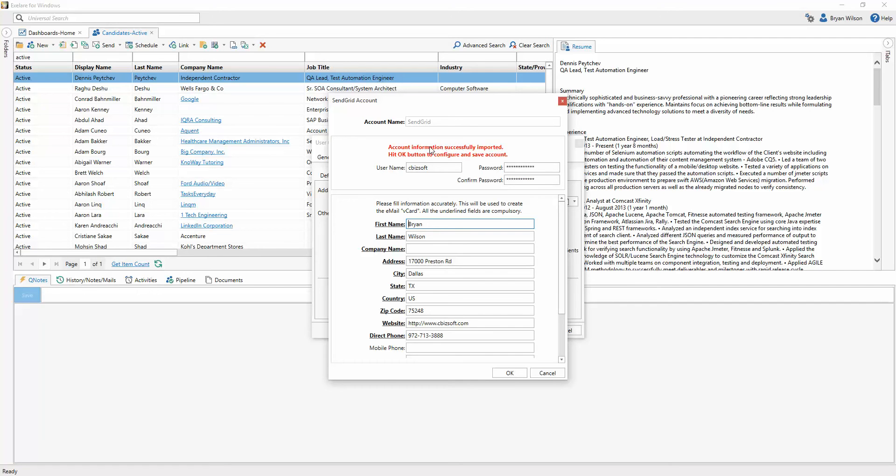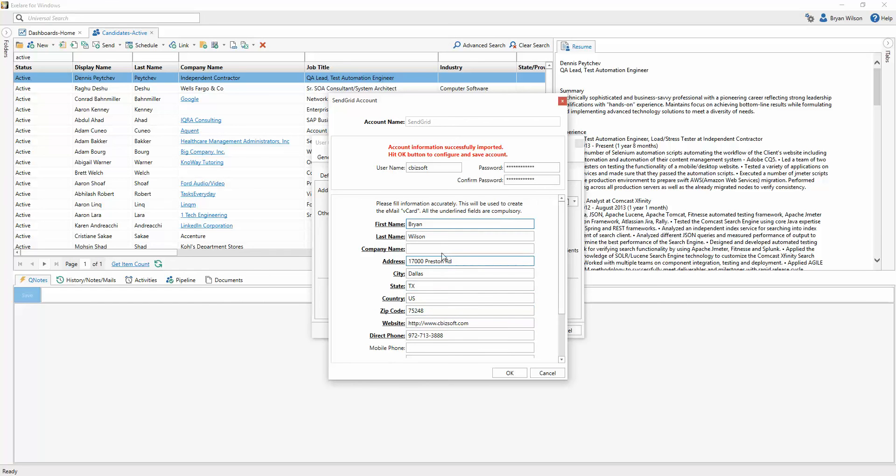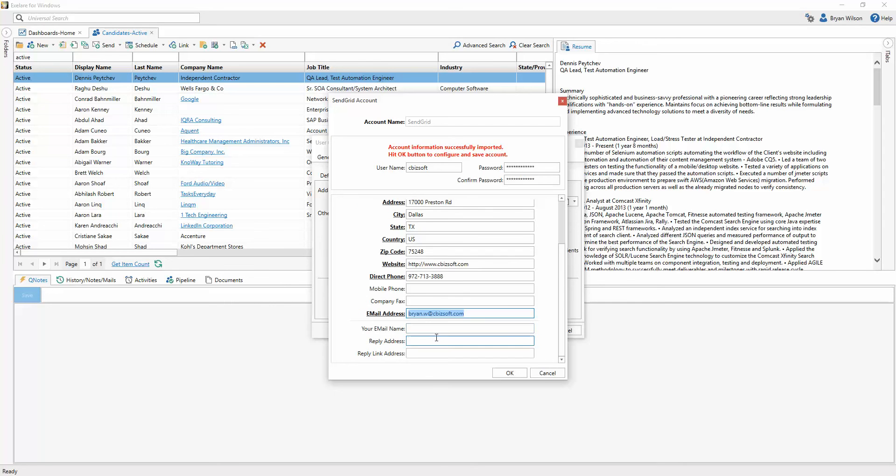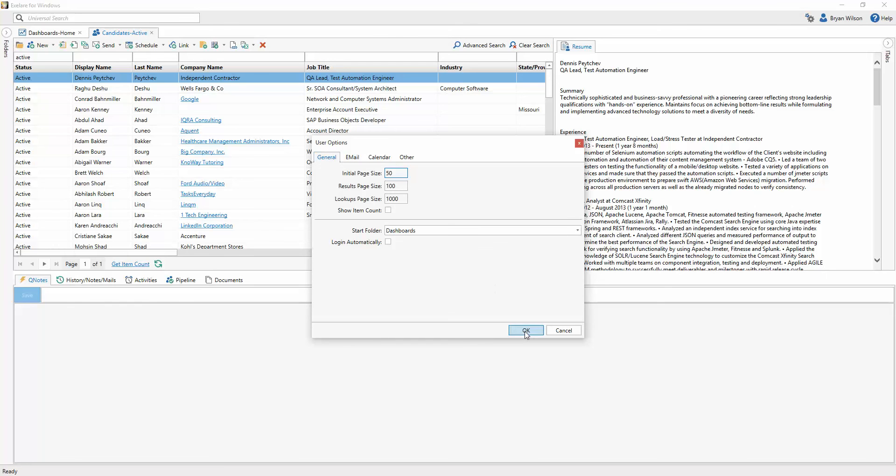So it's telling me that the account information was successfully imported, and I can click the OK button to save. I can also fill out any additional details that I want to regarding this, maybe your company name or other details in terms of where you want your emails coming from. I'll just type Brian Wilson here. And then simply click OK. As long as it saves without any warning messages, you know that your account has been set up. So that's all you need to do to set up the SendGrid information.